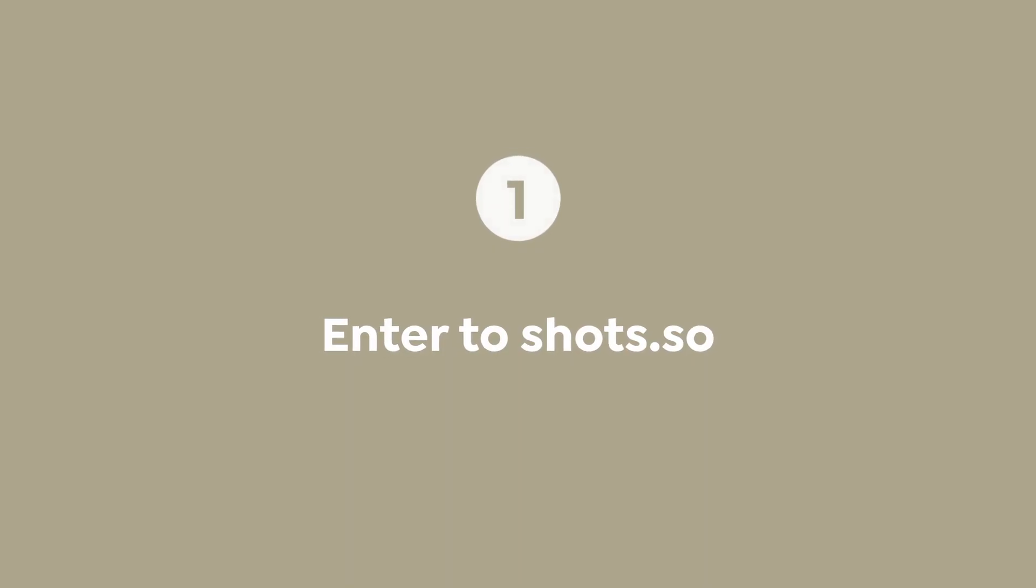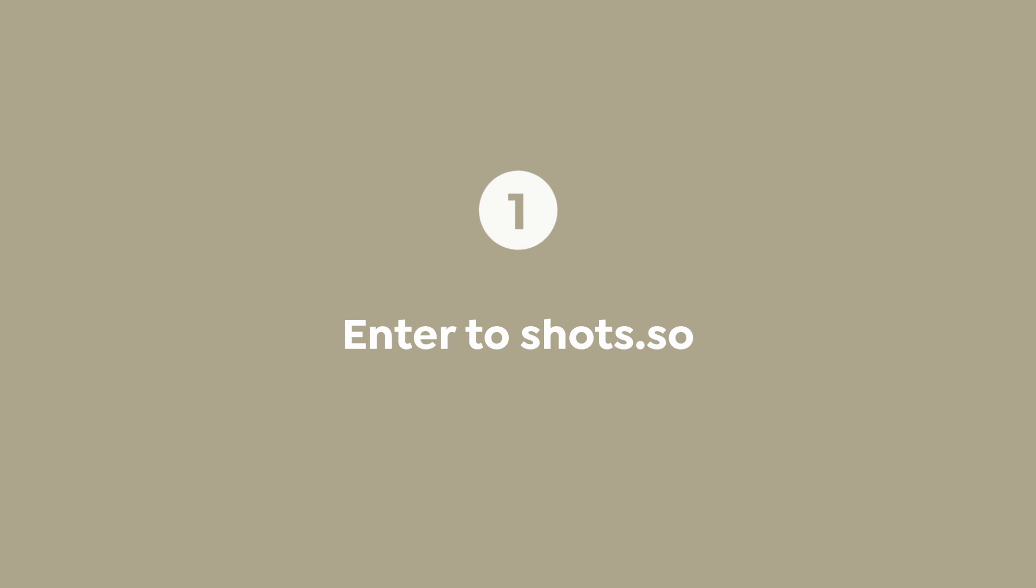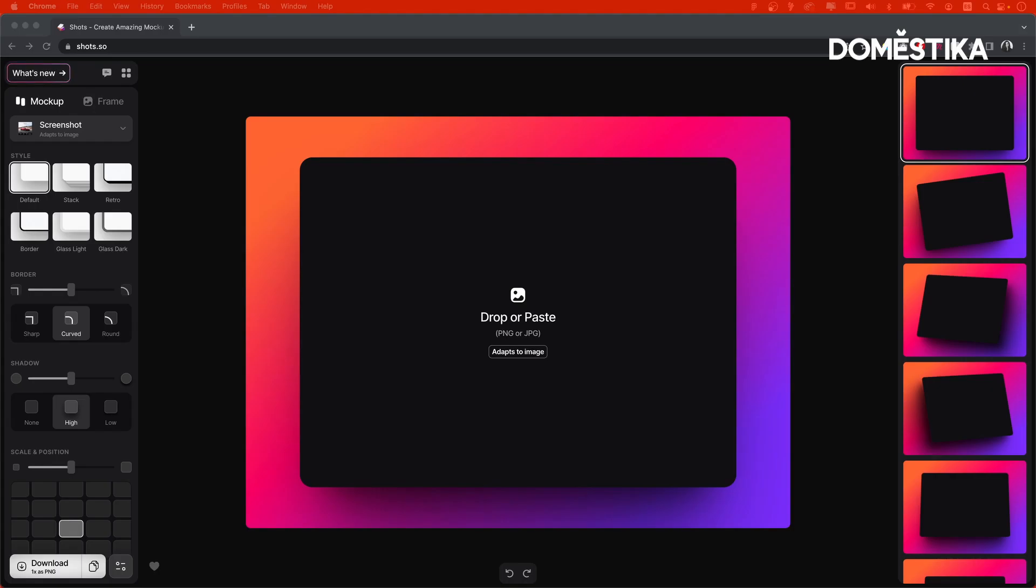Let me show you how it works. So we go to shots.so and as you can see, it takes you straight to the workspace. No signing up, no subscribing, nothing. I can't highlight enough how much I appreciate such simple and straightforward tools.